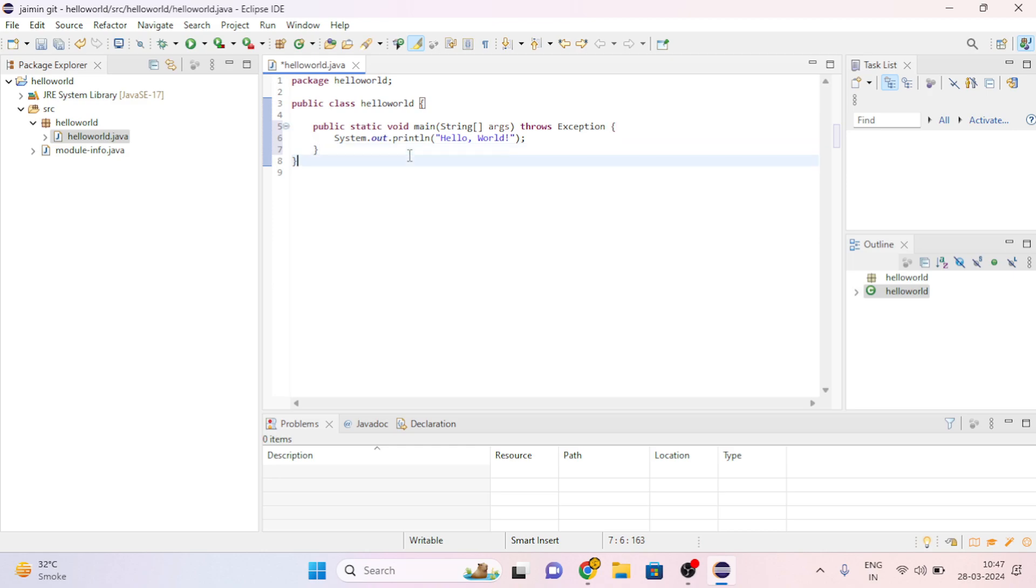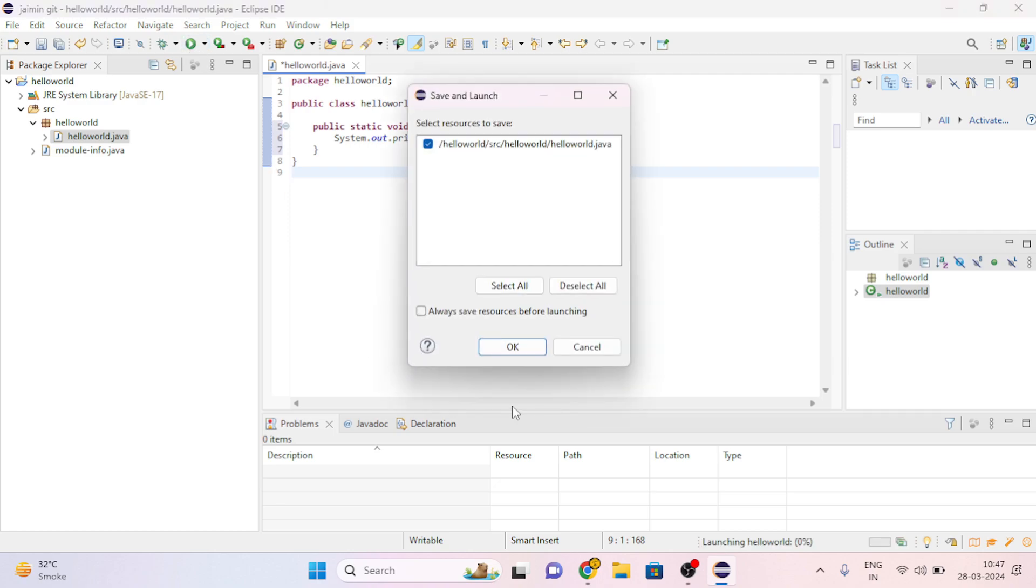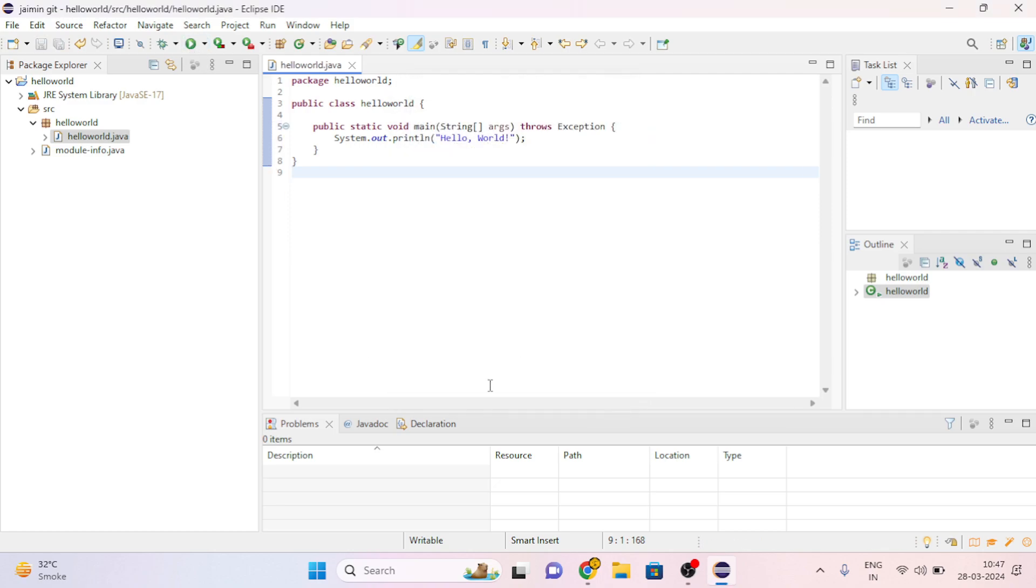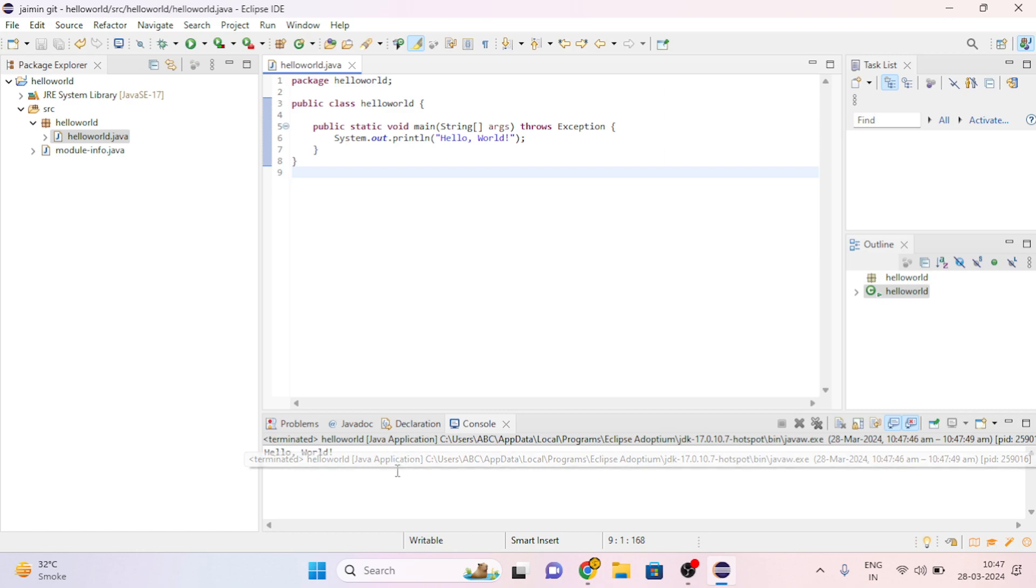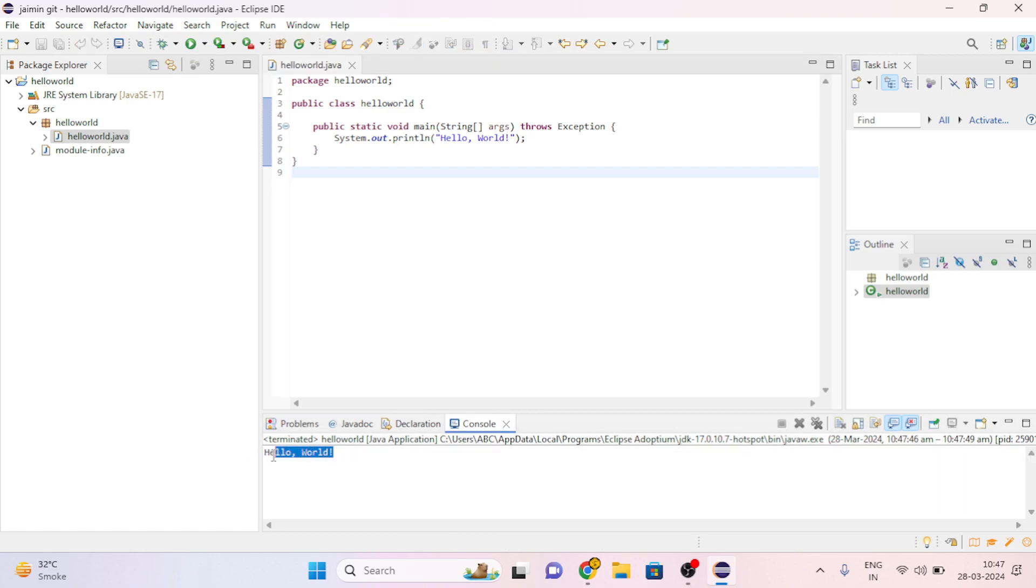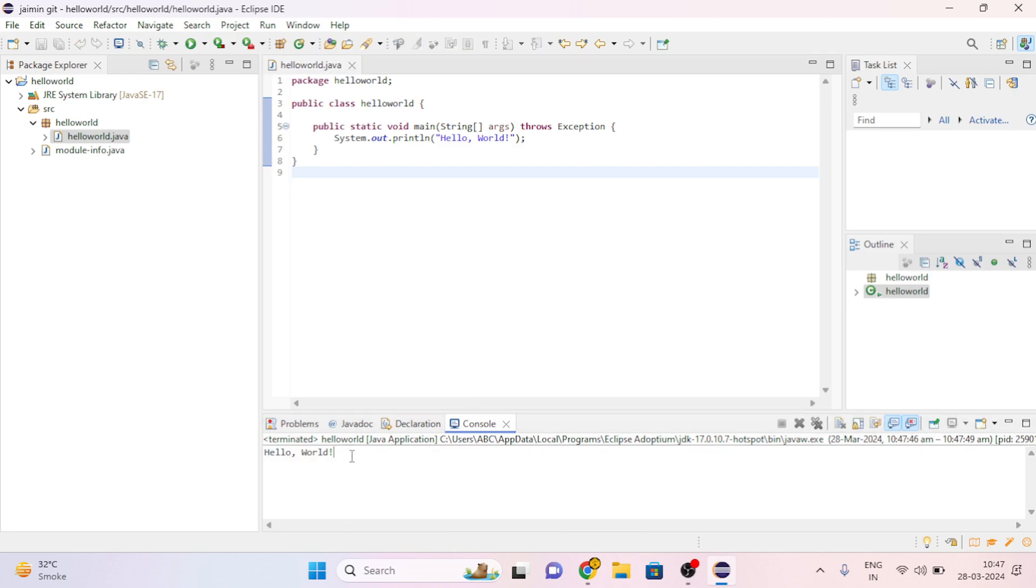Now you can see our Java's basic code. Let's try to run it. Here our Hello World has been printed. Now let's push this code on GitHub.